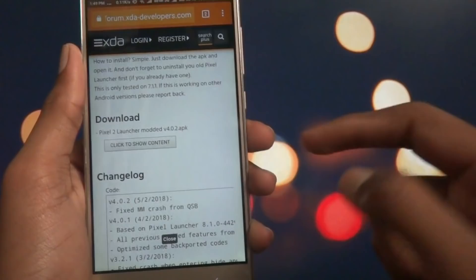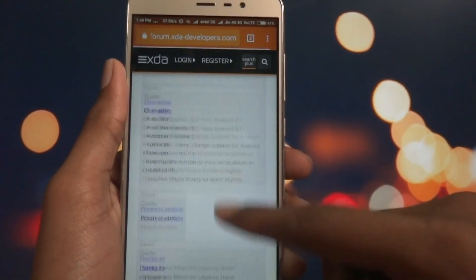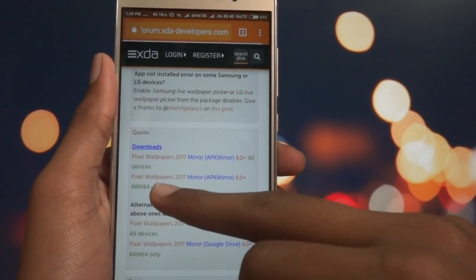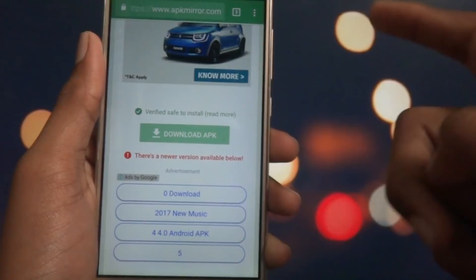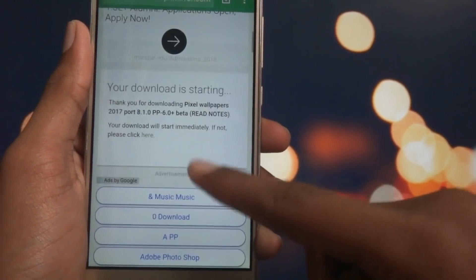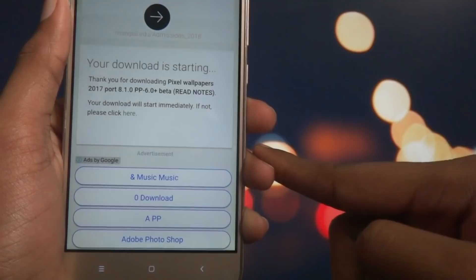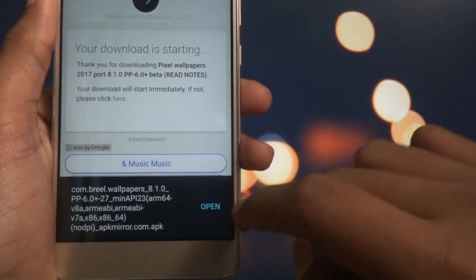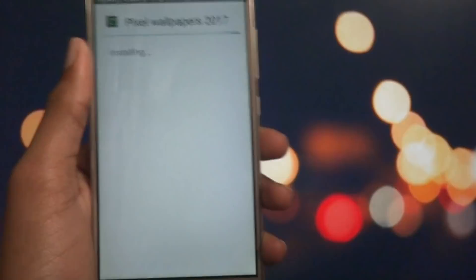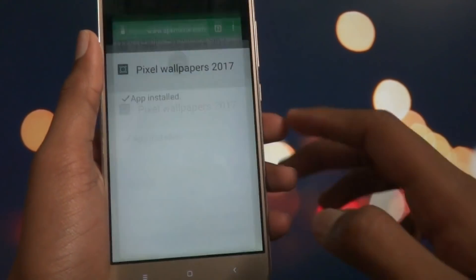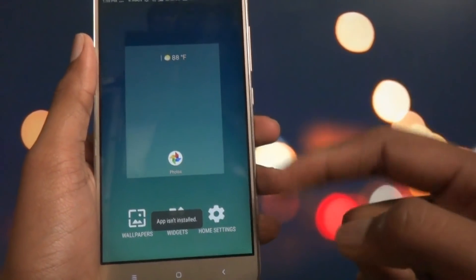Next, enable Pixel wallpapers. Open Chrome and go to the second link provided in the description box below. Scroll down to the download section, tap to select Download APK, and wait for the download to start. Tap OK to confirm, wait for the download to complete, then install it and press Done.